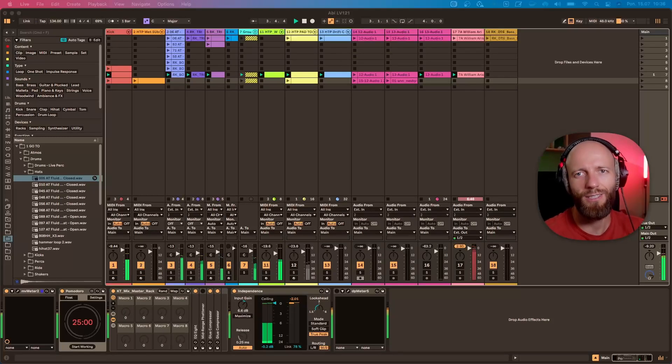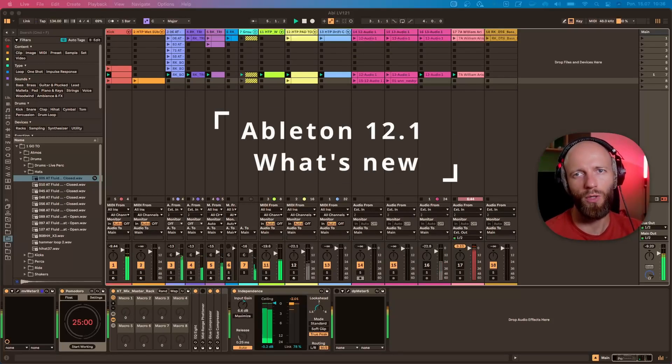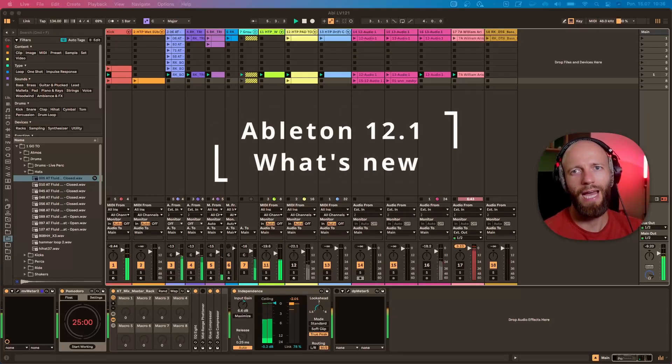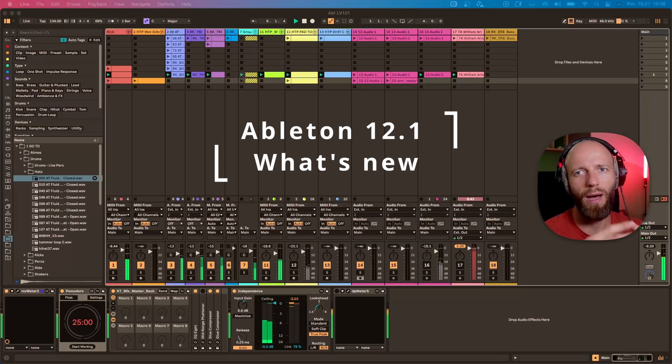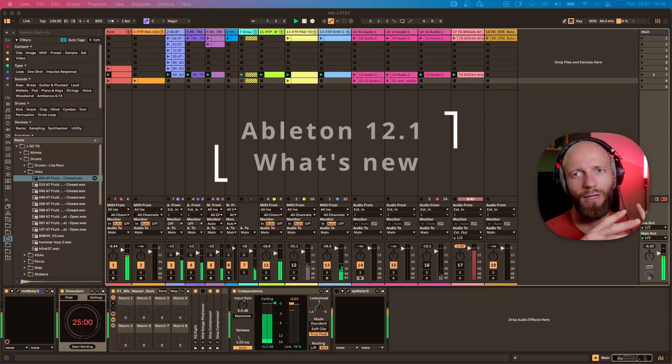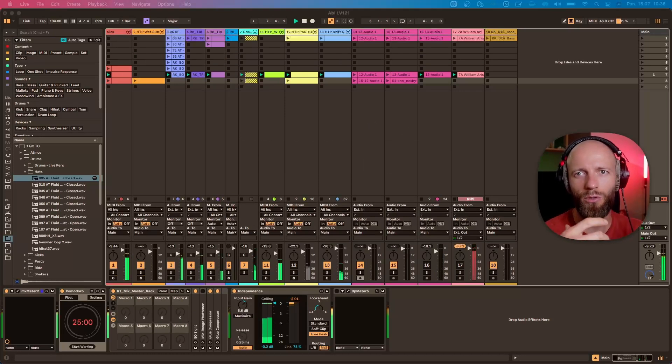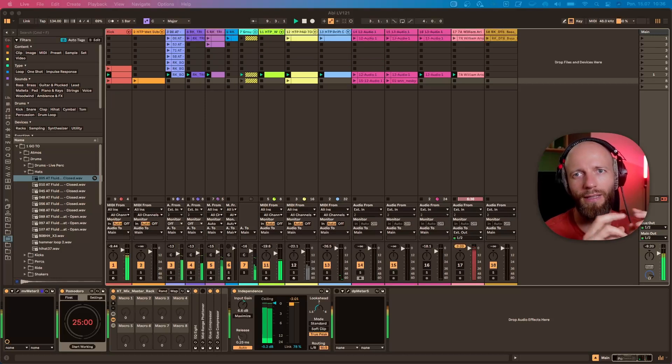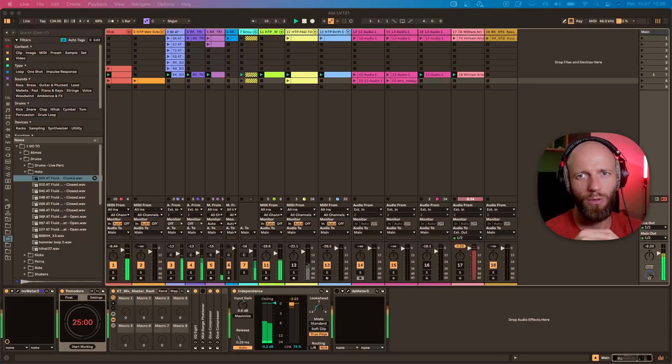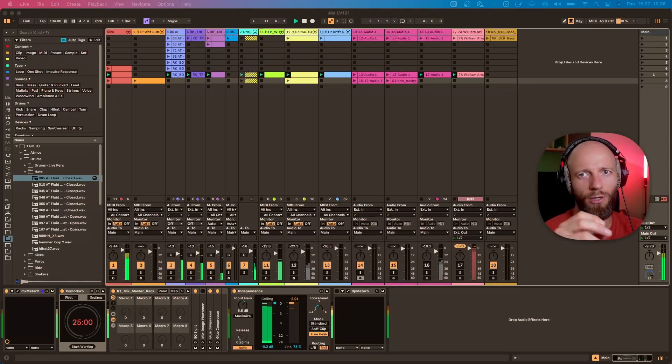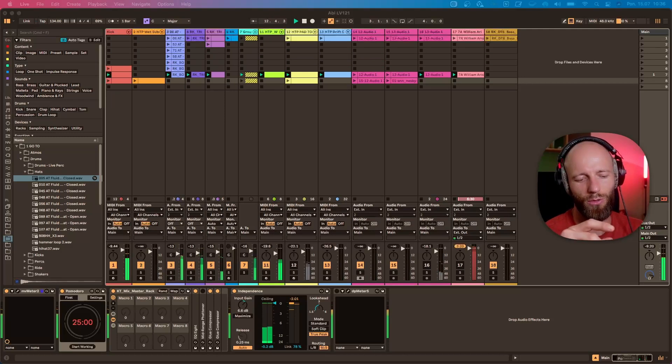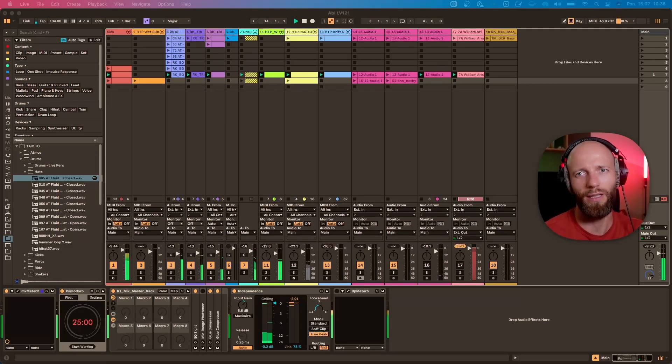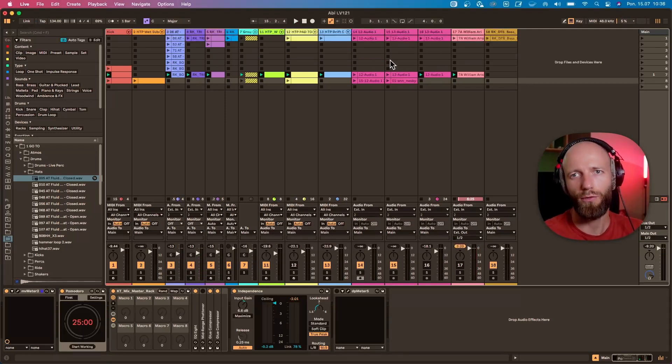Hi friends, so Ableton 12.1 has been released to public beta and we are given new tools, new ways of working with Live. In this video I want to show you all those bits, or the most important ones, so you know what you can expect with the next update.